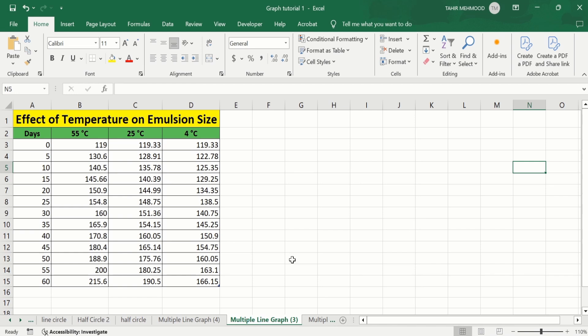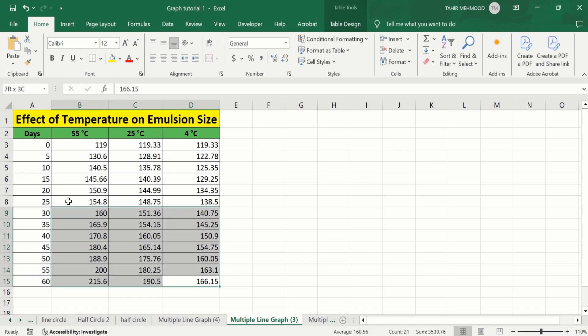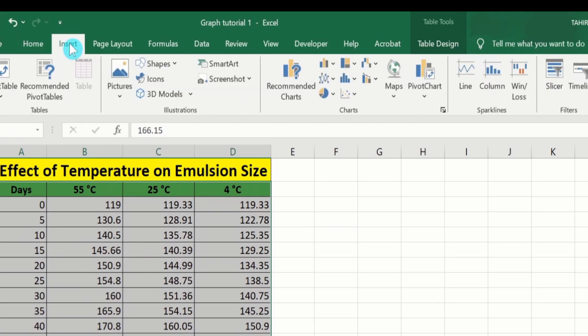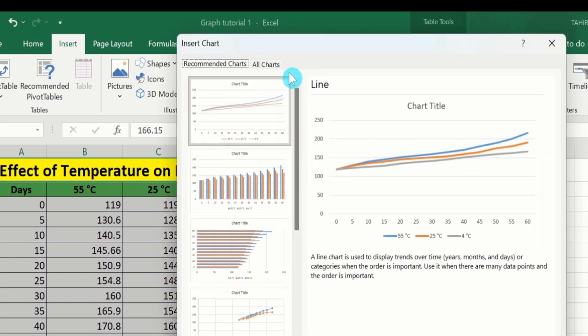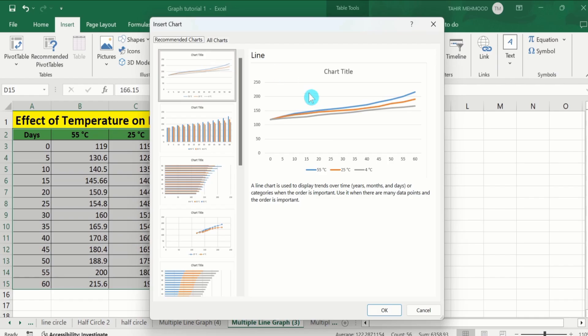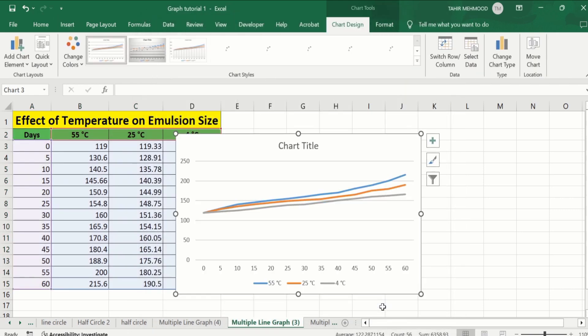In a separate sheet I have already entered the data to save time. Firstly I will generate a line graph. I will select this data, go to the Insert option, and here you will find the option of Recommended Chart. Select this one and from here I will choose a line graph. After selecting this graph, click OK.